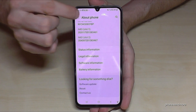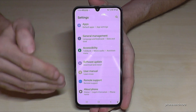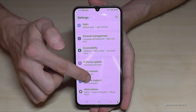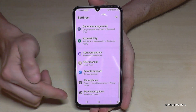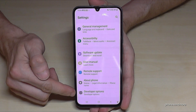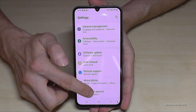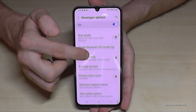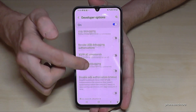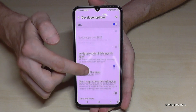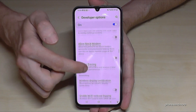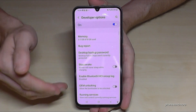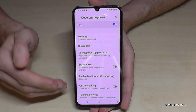To find the developer options, go back one step and another step so that you're back in the general settings. Now below About Phone you will find the Developer Options. Now you can do the stuff you wanted to do, like enabling Stay Awake mode, USB debugging, and much more.